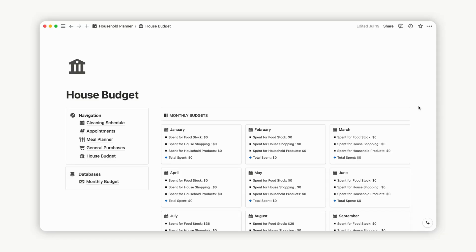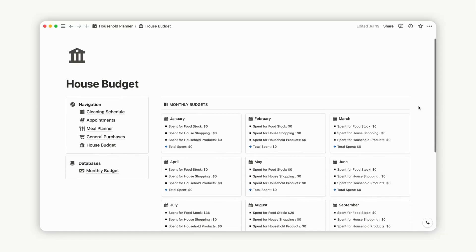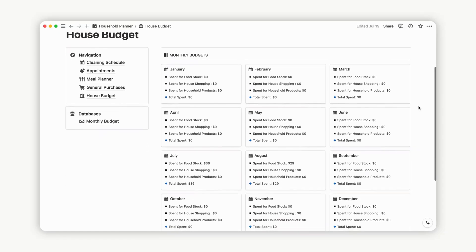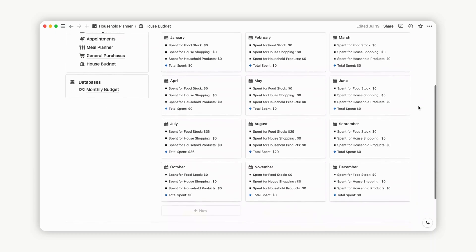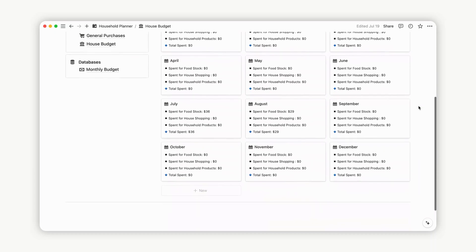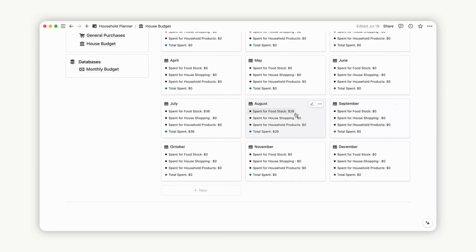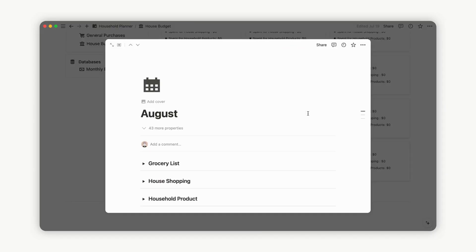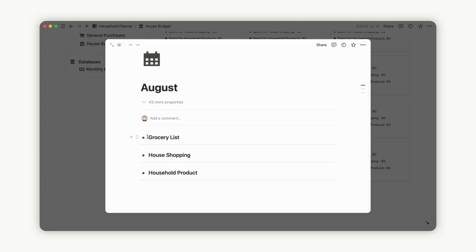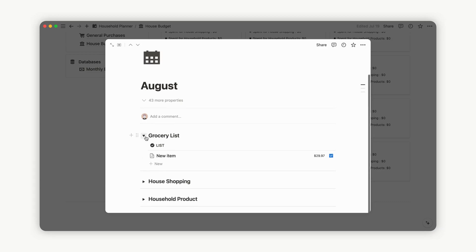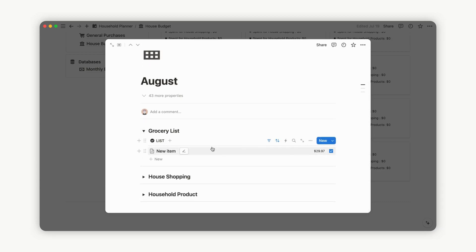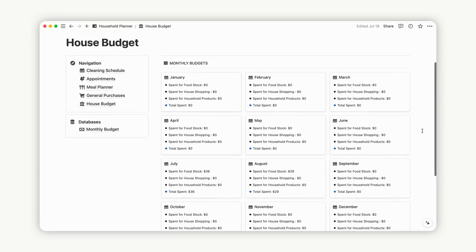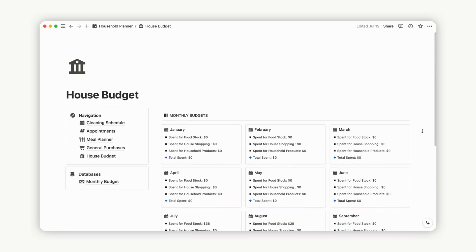This page seamlessly integrates with the previous one we discussed. When you check off an item from your grocery list, it's effortlessly counted and added to your stock. No need for manual input of dates or updates, as everything is automatically updated for your convenience. Enjoy the streamlined and automated experience for hassle-free management of your grocery items in stock.